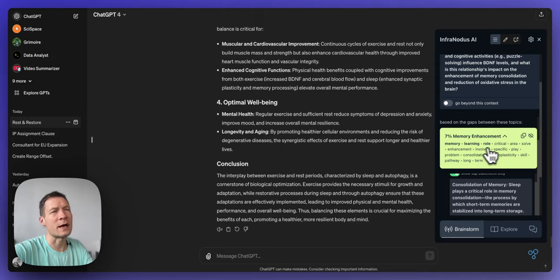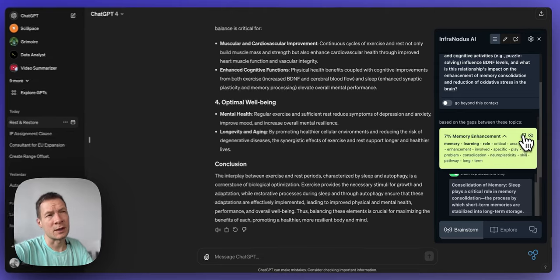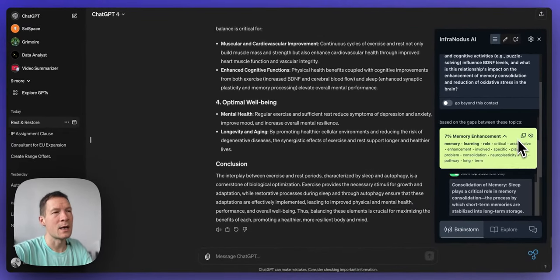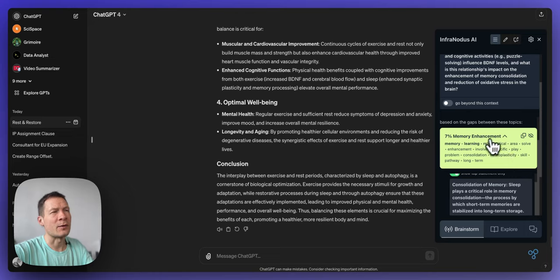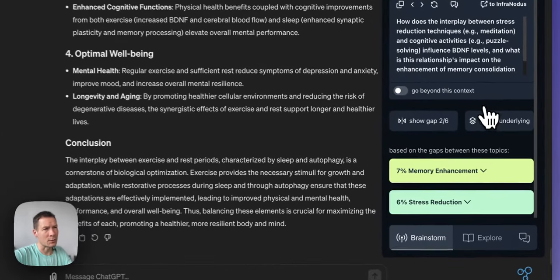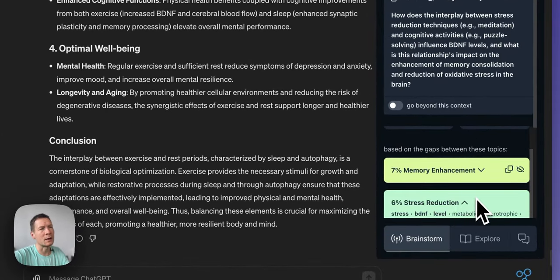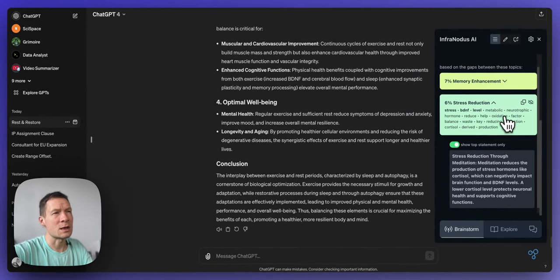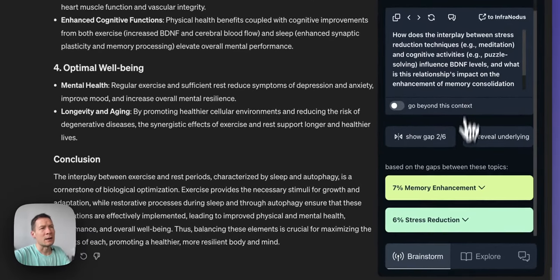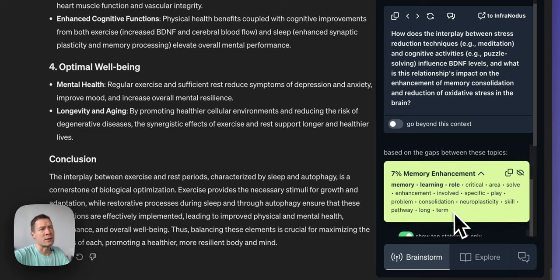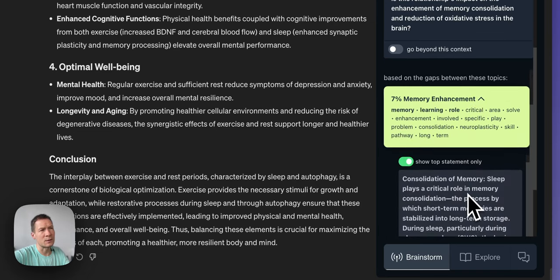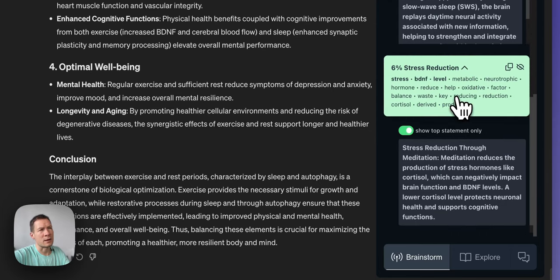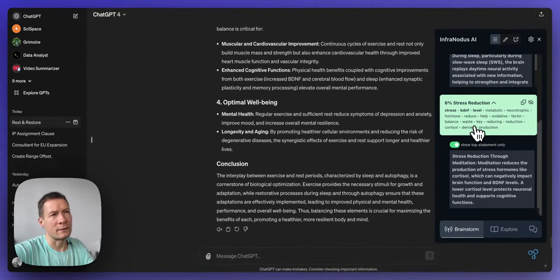For example one on memory enhancement is about how sleep plays a critical role in memory consolidation. So there I also have the keywords which by the way if you do search engine optimization you can also copy those keywords and then save them into your list. But here it's talking about memory enhancement during sleep, neuroplasticity and rest. So I understand this topic and then here there's one on stress reduction through meditation but also through other means and then it proposes me to think of a connection between those two topics.